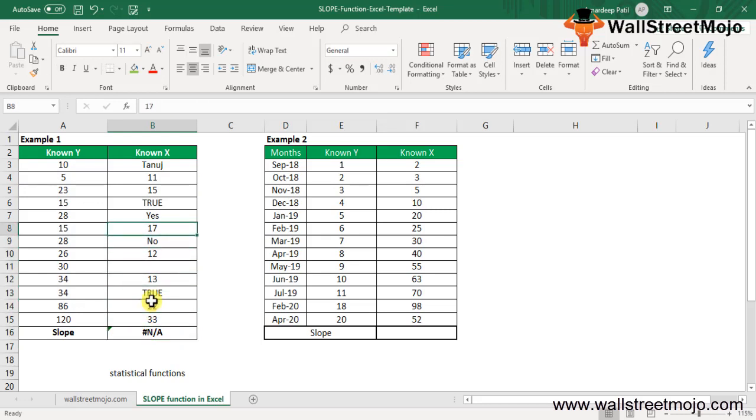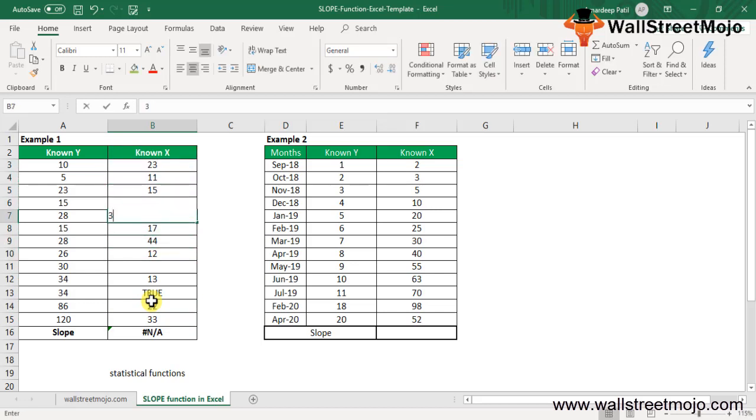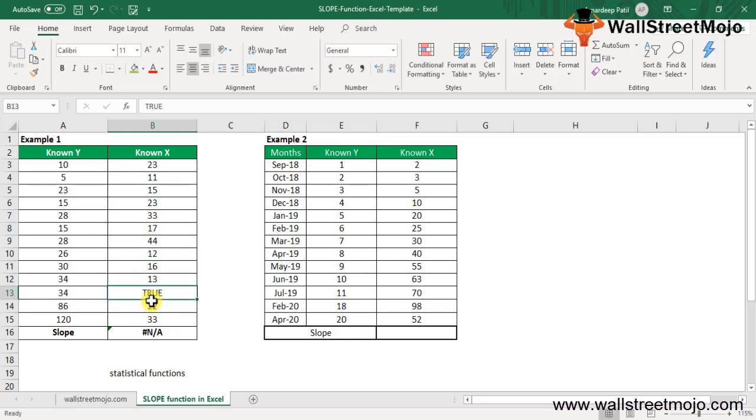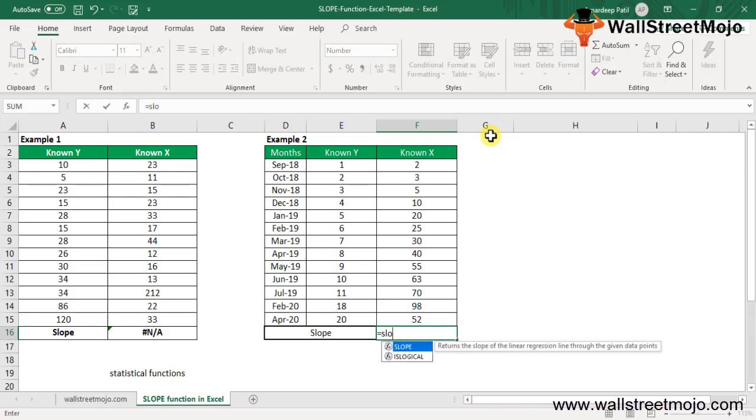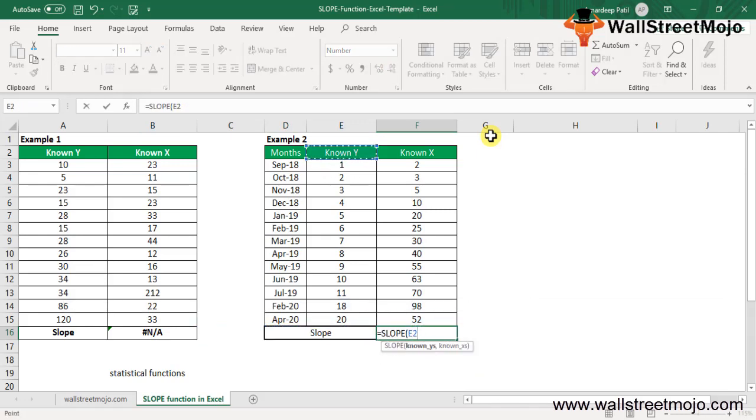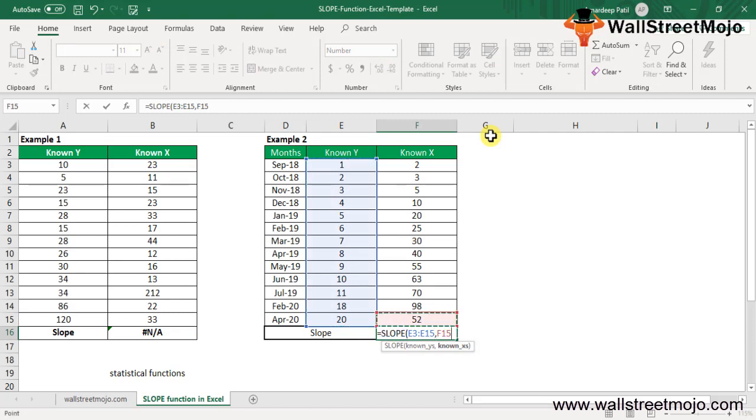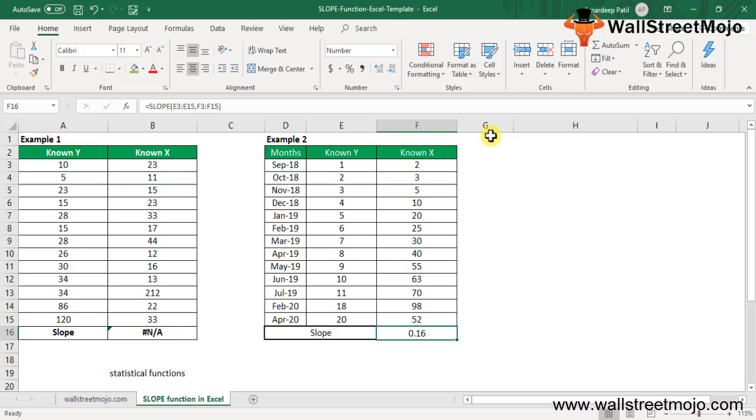Let me write a couple of numbers here. Once you write the numbers, you can expect an answer. The output will depend upon the input of the data. If I do the slope calculation with the known X's, it gives us 0.16. This is how the slope function works.